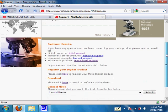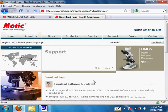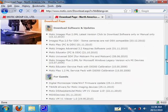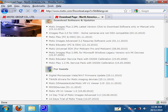Click on USA and then click on Support. Once you get here, click on the download section. Then here, depending on the model, you will need different software.